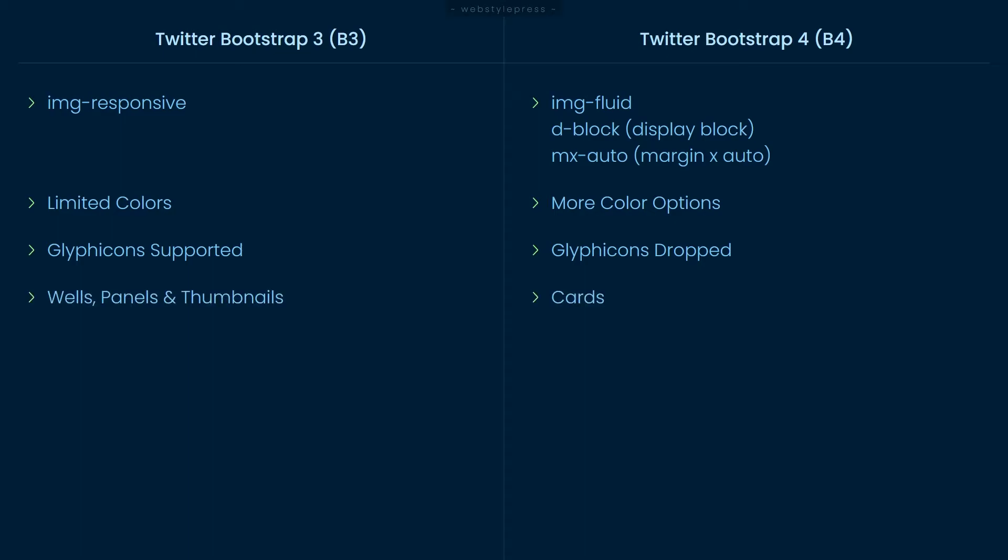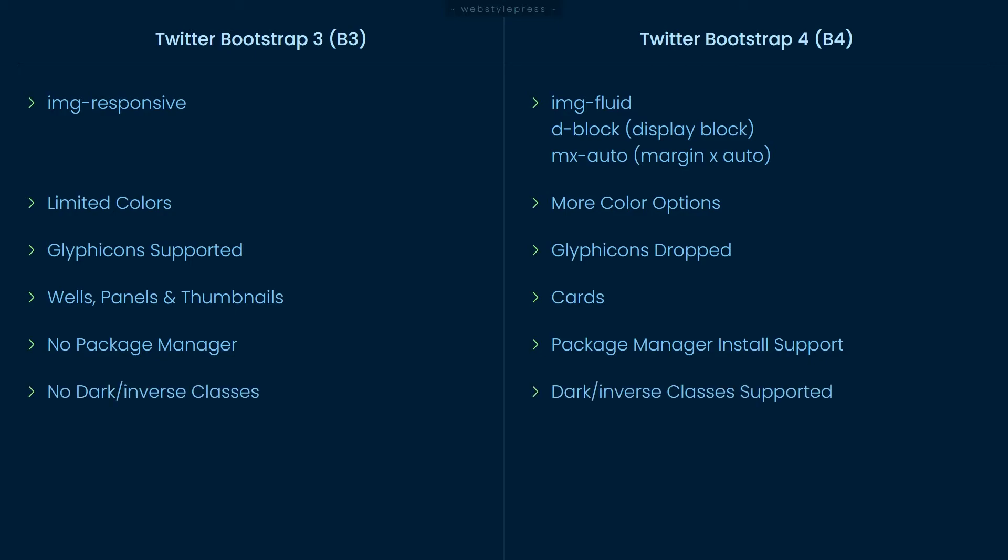Wells, panels, and thumbnails are supported in Bootstrap 3, but in Bootstrap 4 we use cards instead. Bootstrap 4 can also be installed by using package managers like NPM, but Bootstrap 3 has no such option. Dark or inverse classes are present in Bootstrap 4 unlike Bootstrap 3. Also, new classes were added in Bootstrap 4 and few classes were removed for navigation, images, media objects, tables, buttons, button groups, forms, input groups, list groups, dropdowns, typography, pagination, breadcrumbs, and progress bars.